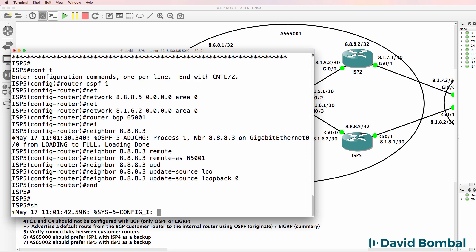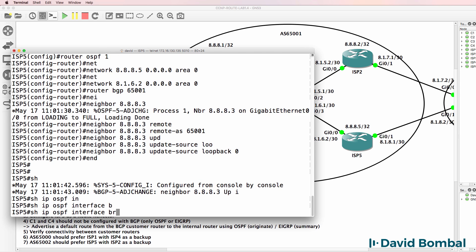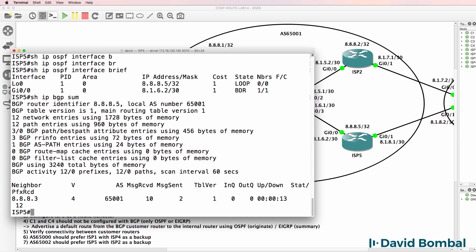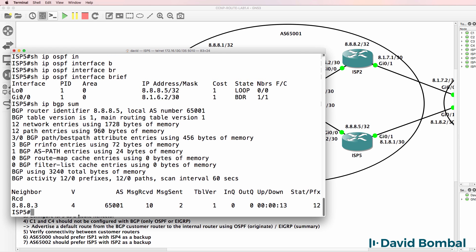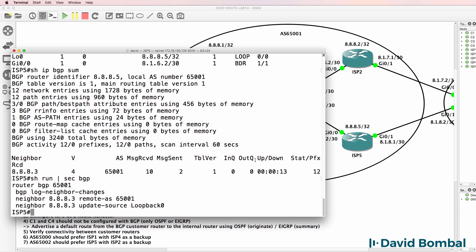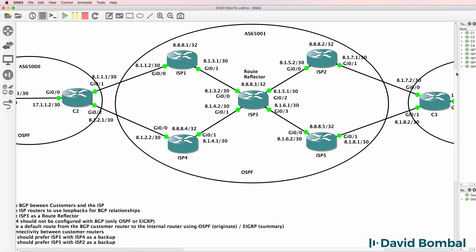Show IP OSPF interface brief - OSPF is running on the gigabit interface and the loopback. Show IP BGP summary - we've got a neighbor relationship configured and up to ISP Router 3. Show run section BGP - we still need to configure the neighbor relationship to Customer Router 3.